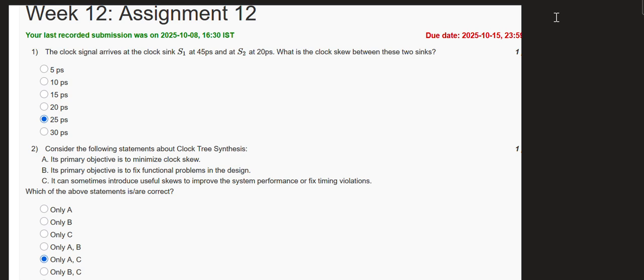It started with the Week 12 assignment for the VLSI Design Flow RTL to GDS course conducted by NPTEL, hosted by IIIT Delhi. Let's start — I'm going to present my solutions for the Week 12 assignments and go through the questions one by one.